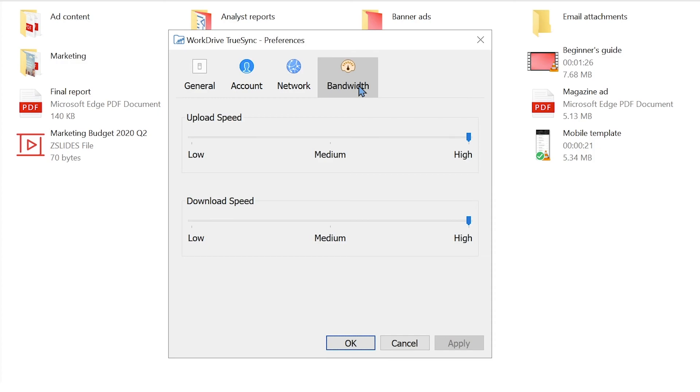With this option, you can adjust the upload and download speed of your WorkDrive files when they are synced.